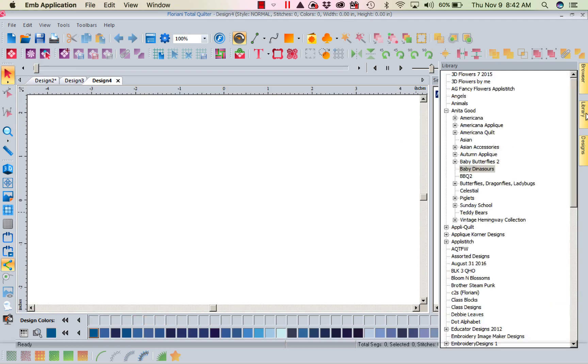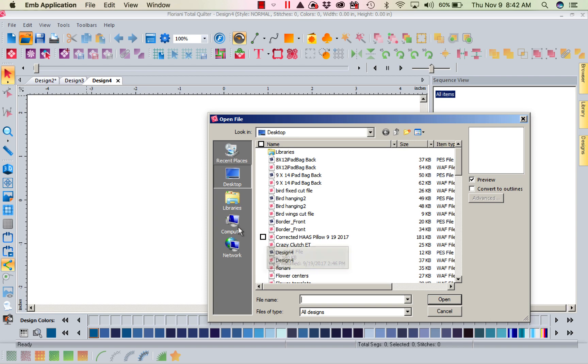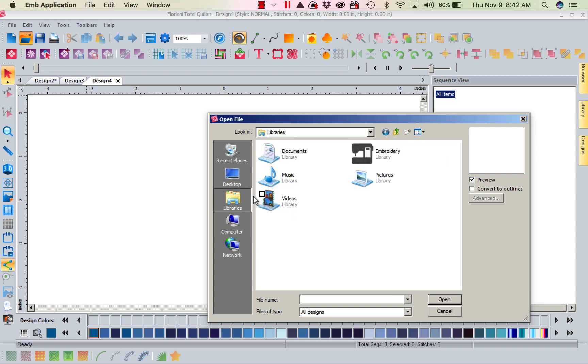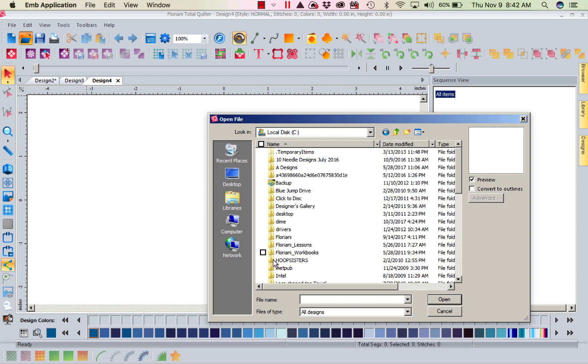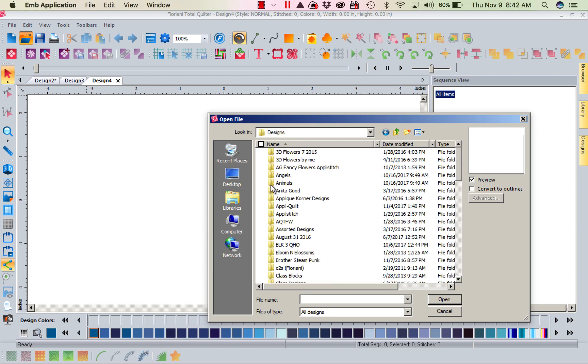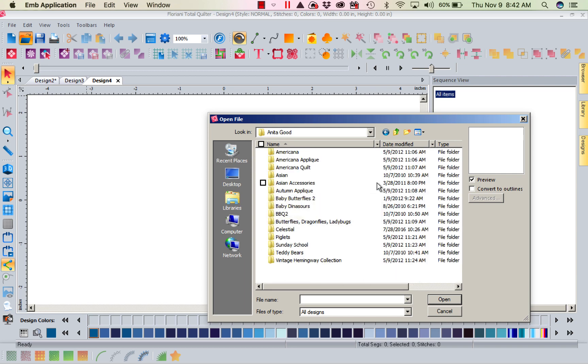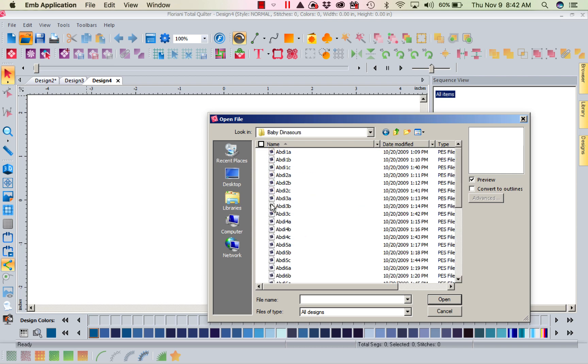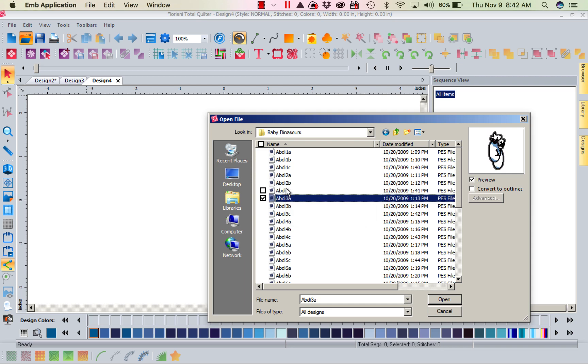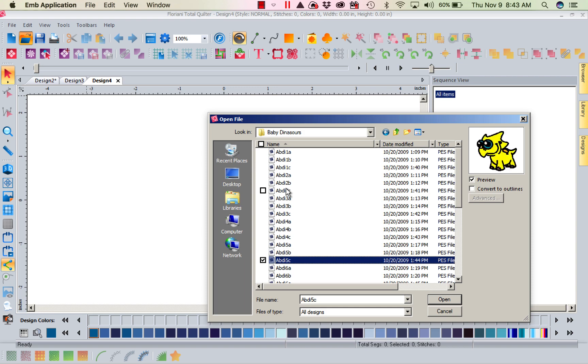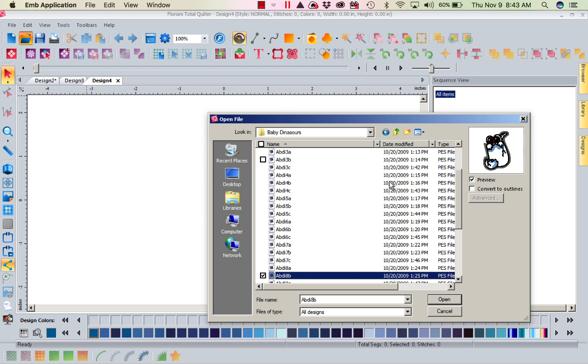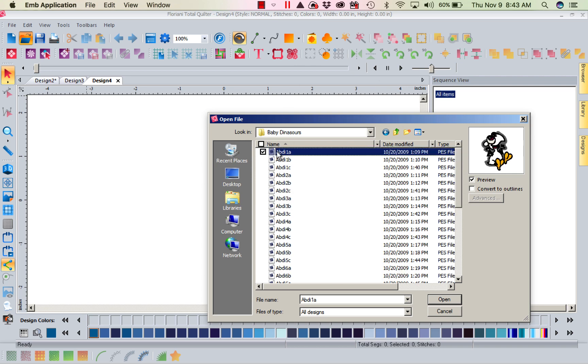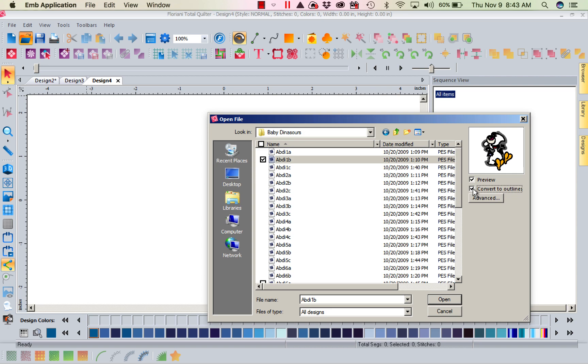So now let's come back and let's open that same design. We're going to open this design only this time I'm going to go to File, Open and I'm going to go ahead and go into that design. Instead of going through the library, I'm going to come through opening a design and I'm going to go right here to Floriani and I'm going to go to Designs and I'm going to go to my Anita Good designs and I am going to go into my baby dinosaurs. Let's find the same dinosaur. Well, I was going to find the exact same one, but I see he's down the road a ways. It doesn't matter. We're just going to open one. So we'll open this one. Now notice right here I have Convert to Outlines. I'm going to select that box and now I'm going to open a design.